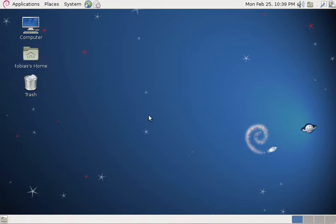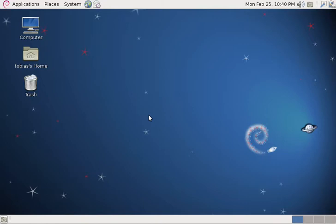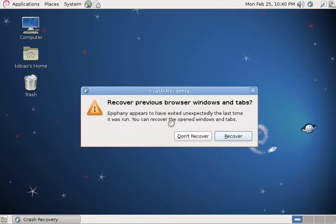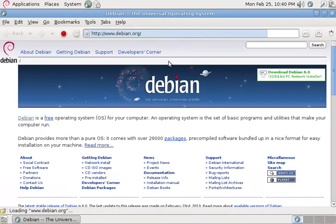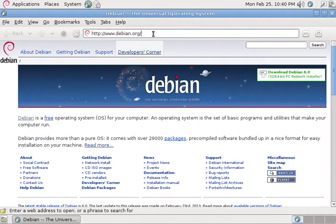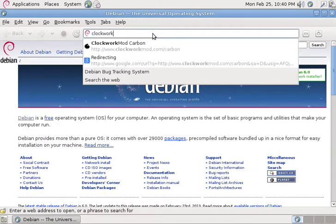In this video, we're going to be looking at using the ClockworkMod Carbon Backup Linux Desktop Client to activate the backup mode on an unrooted Android device. So to get started, let's launch a web browser and head to clockworkmod.com.